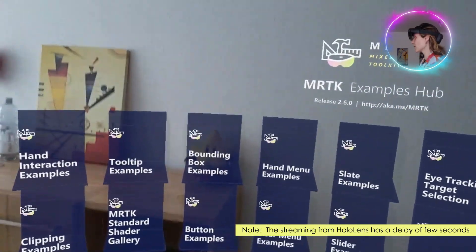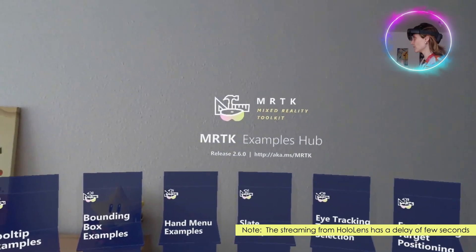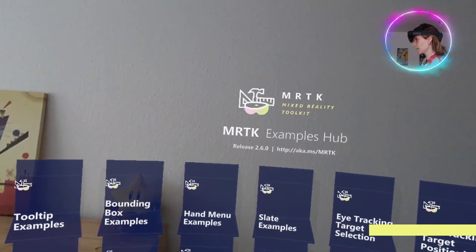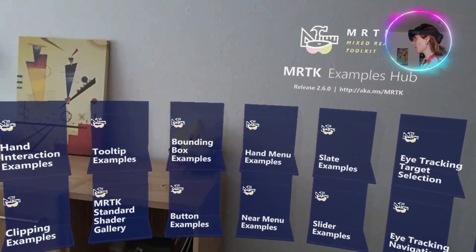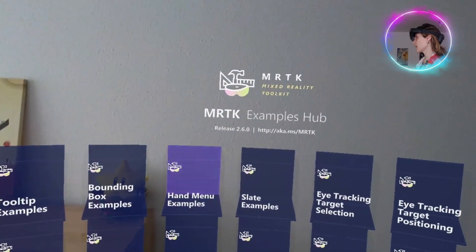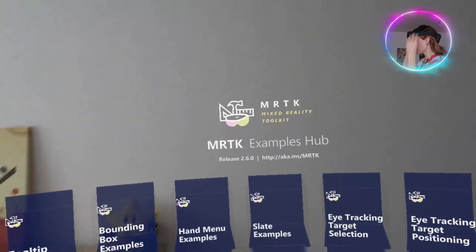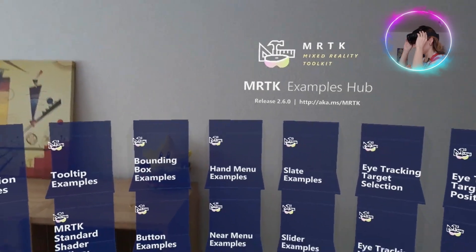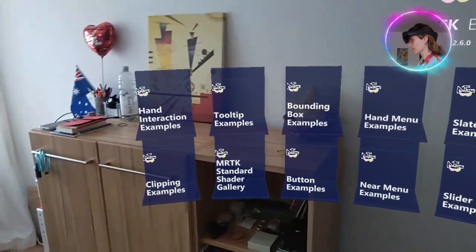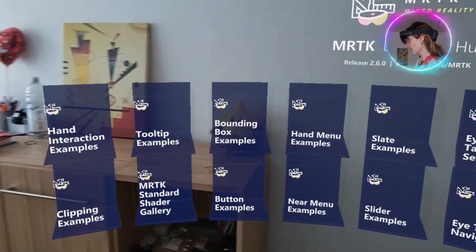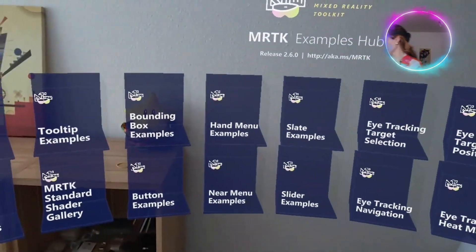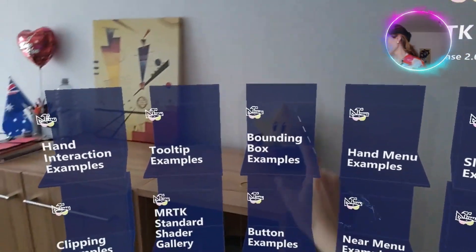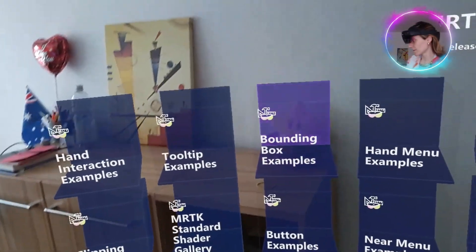Hi everyone. In this video we are going to see another example from Mixed Reality Toolkit Hub. We are going to explore the bounding box examples.